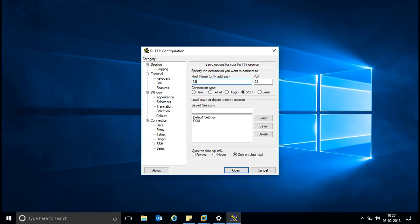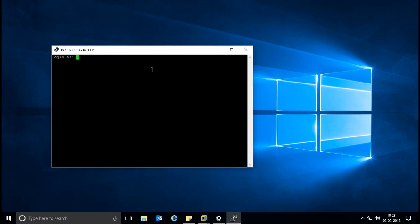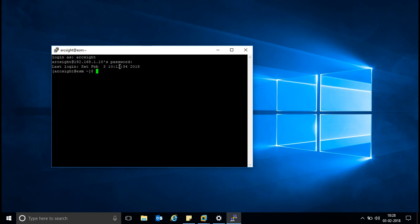Write down your server IP — because it's Linux, select SSH and the default port number. Press Enter and it will ask for the username and password. The username is 'arcsight'. I'll change the font size to make it visible.